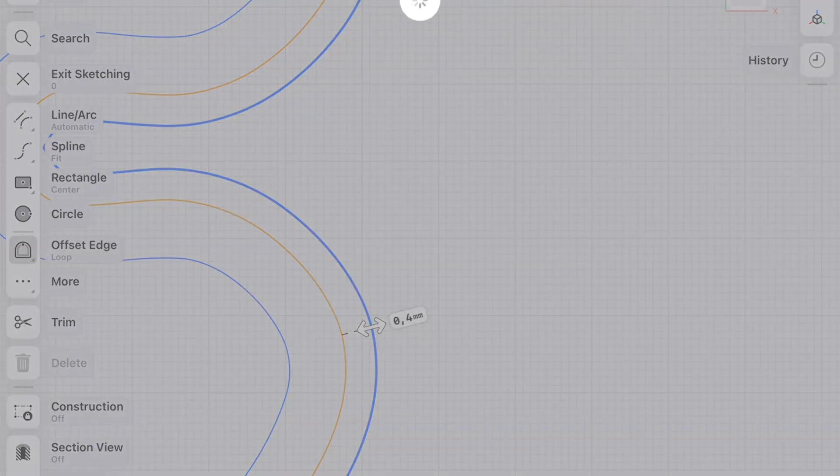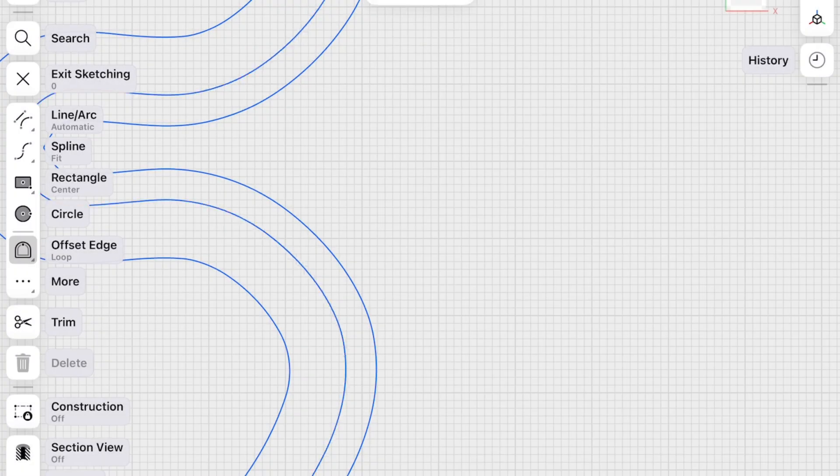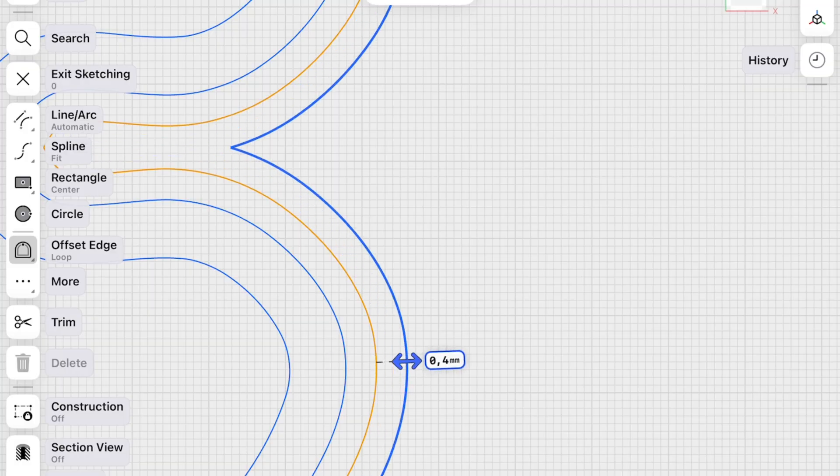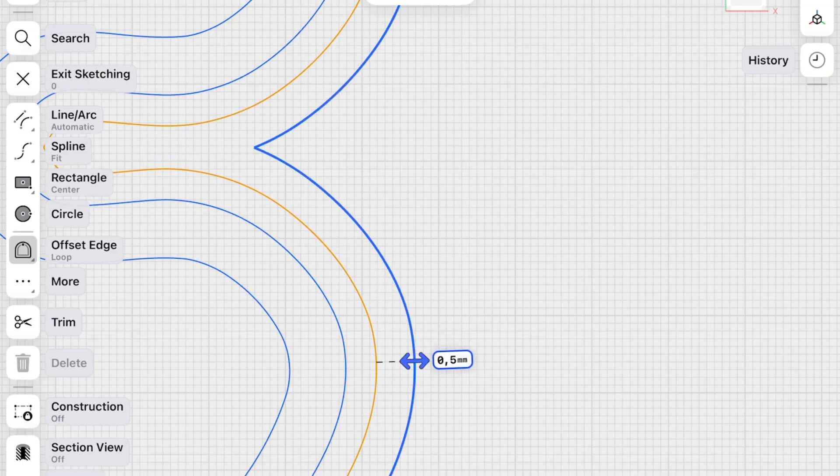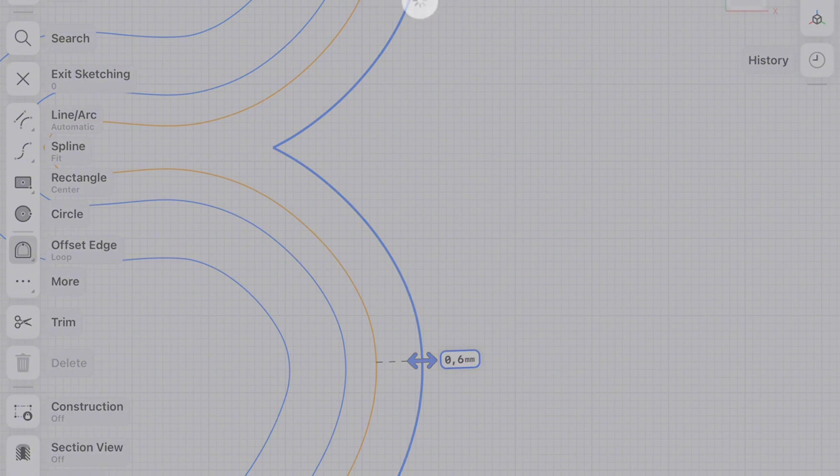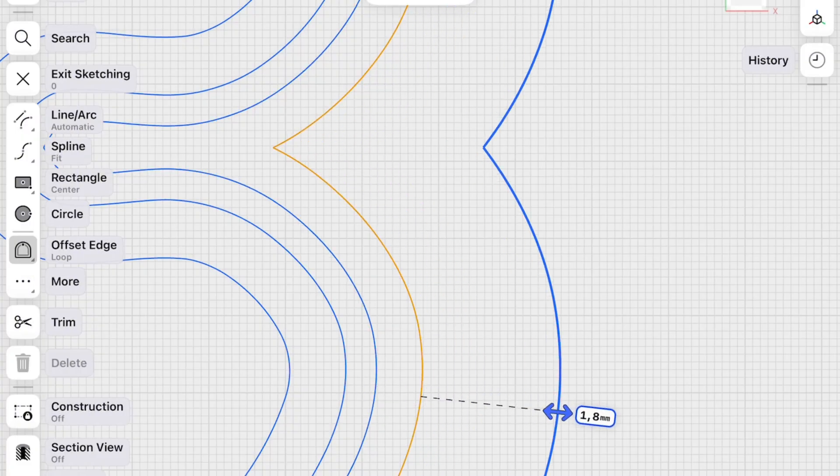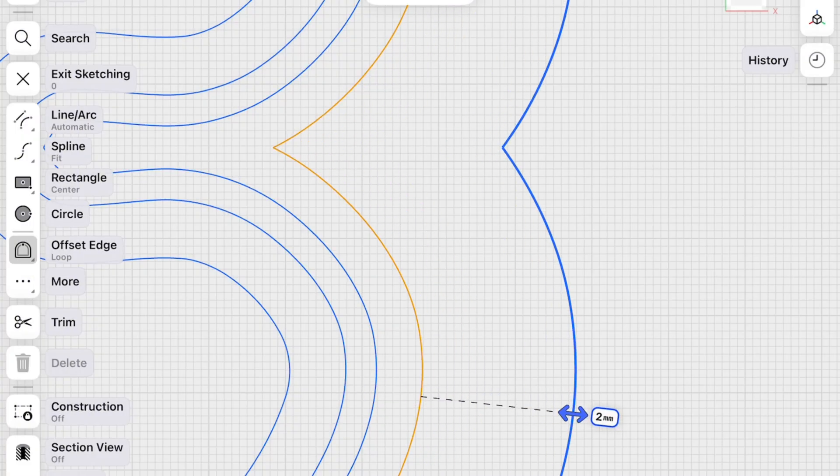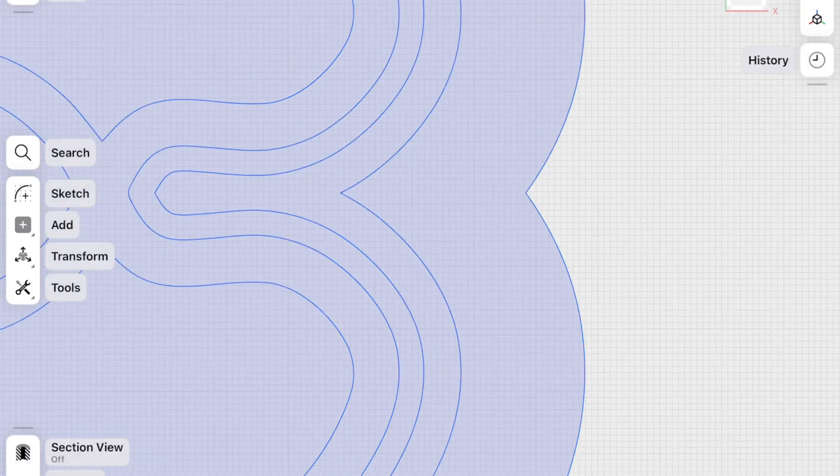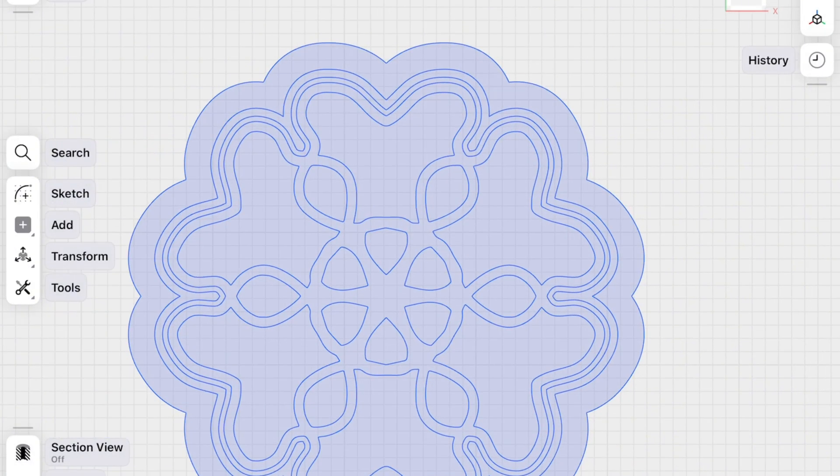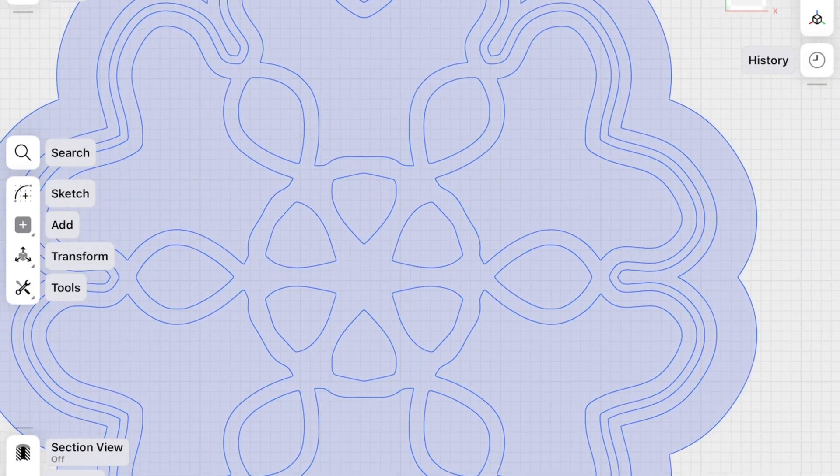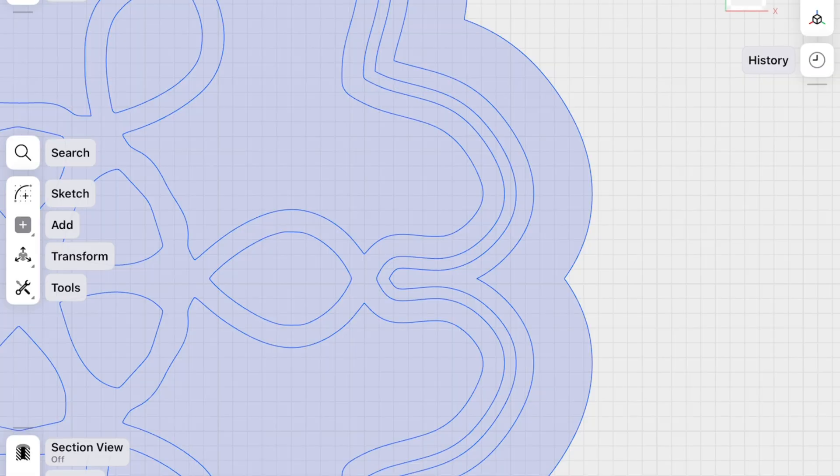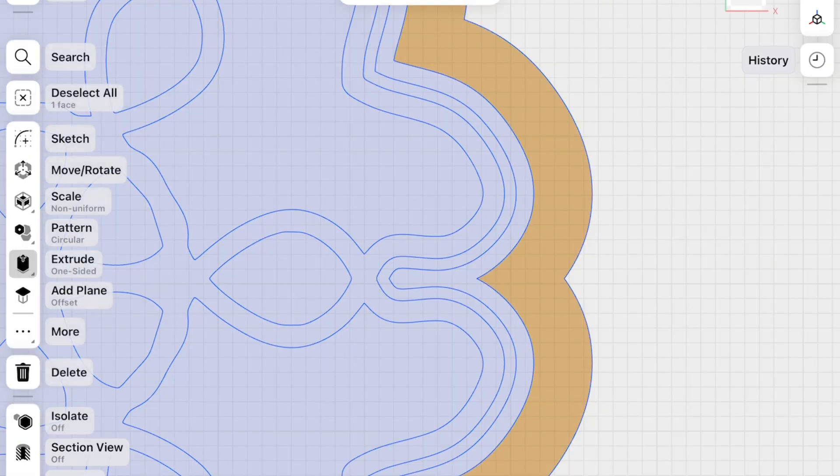Then we make another one. Offset edge of 0.6 millimeters. And the last one will be 2 millimeters for holding the cutter. This is it. These are our offsets.